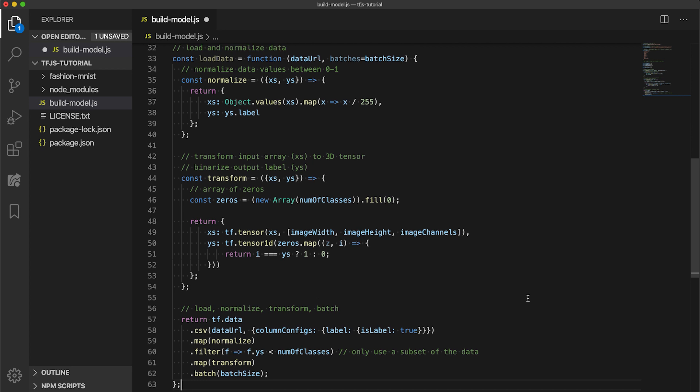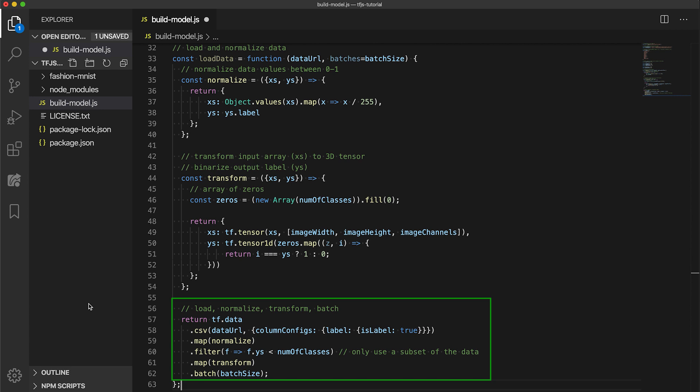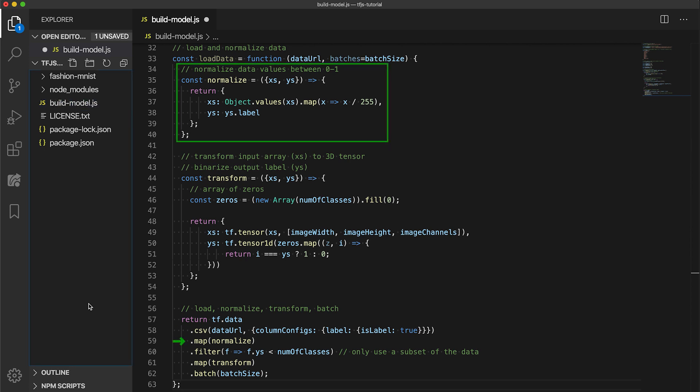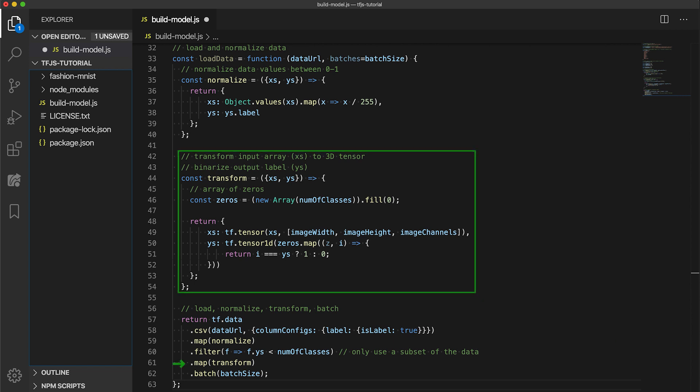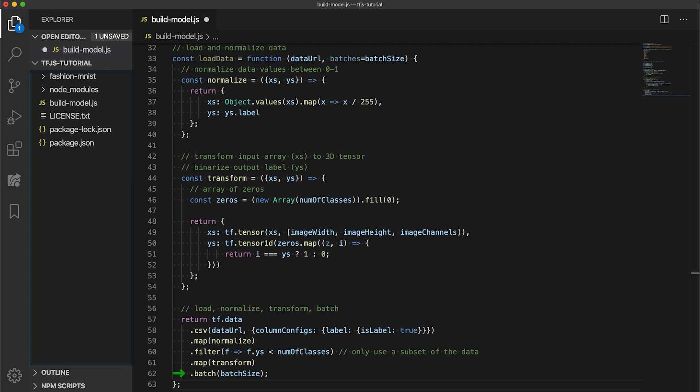Next, let's add a bit of code to load the data with a function called loadData, for which it will accept the data URL and batch size as input parameters. We will be using the TensorFlow.js data API, which helps with loading and preparing the data for usage in our models. The primary loading is done right here with several chained methods. First, we use the CSV method to load and parse the CSV file, specifying that the label column is the label. Then we apply a normalized function to each data entry using map. This normalizes the pixel values, which are 0 to 255, to be between 0 and 1. Then we will use the filter method to get the first five classes as denoted by the numOfClasses variable.